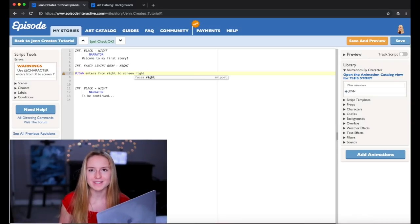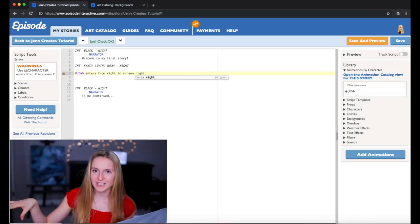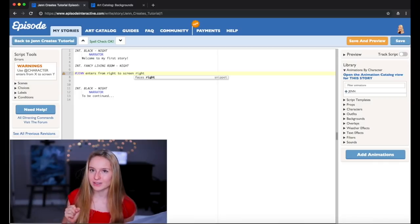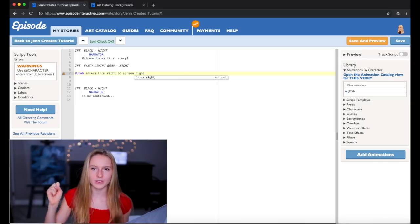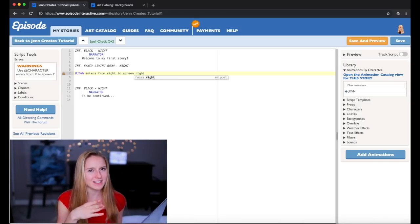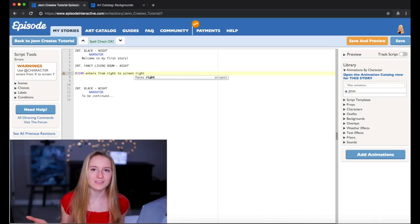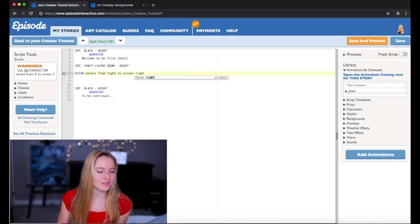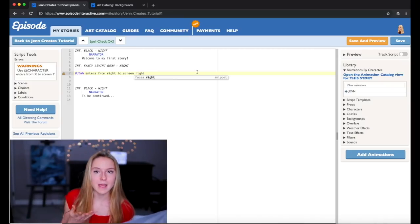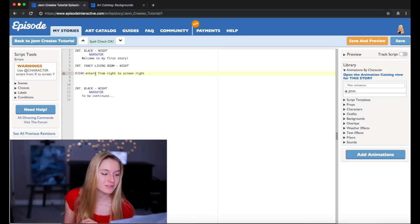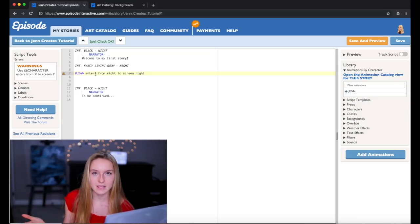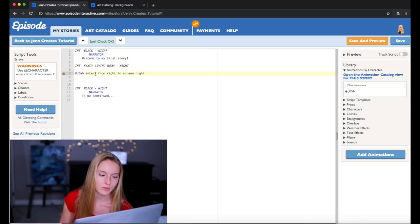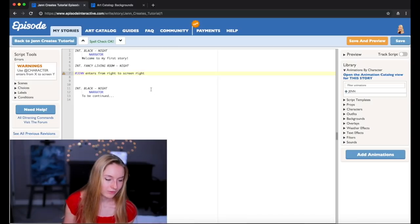And the reason why they say this is because when you're sitting in the audience it looks like the right of the stage but when you're acting on the stage it's actually the left. So you have to know the difference between those two. In this Episode creator it says you have to put enters from right to screen and then say what side you want. And I'm going to put screen right.